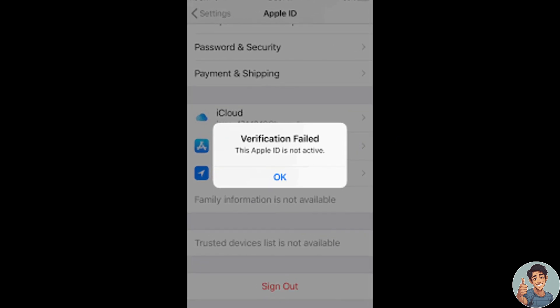And no matter how many times you log in, you're still having problems getting these errors: Verification Failed, This Apple ID is not active. Alright, so don't worry, we got you. We have some workarounds on how to fix it.